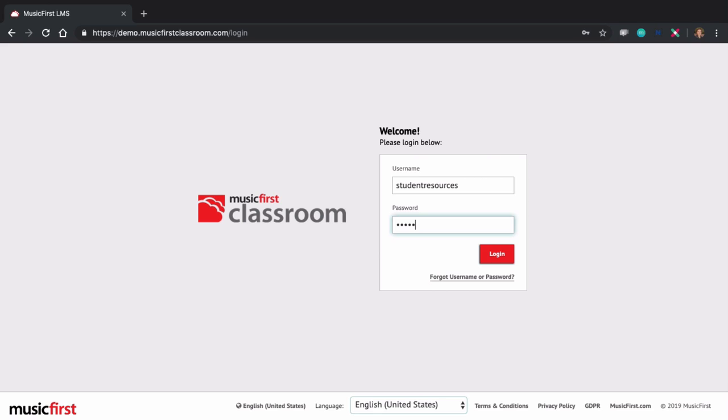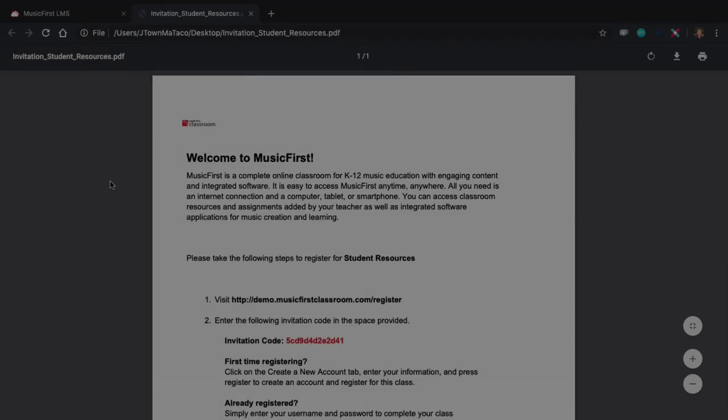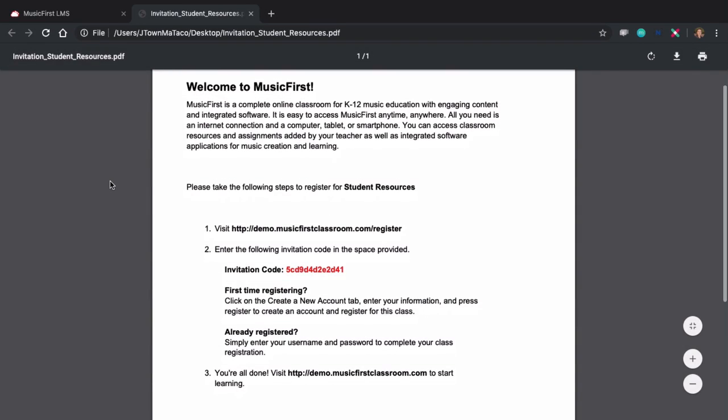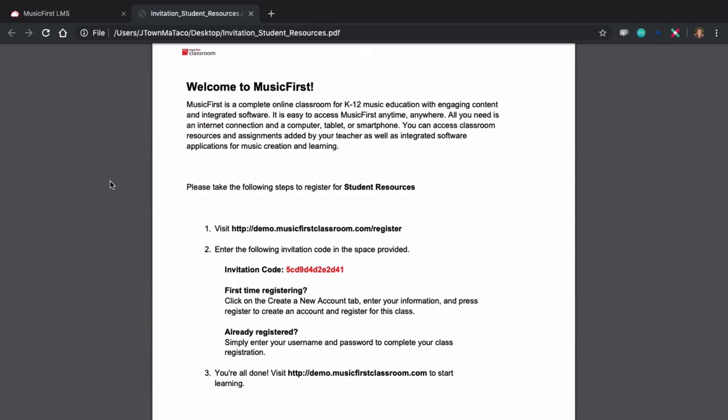If you've been given an invitation code, you can follow the instructions provided on the PDF. If you already have a username and password, this code gets you right into the new class. If you don't have a username and password already, you can use the invitation code to create one.